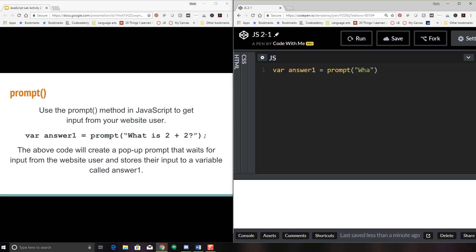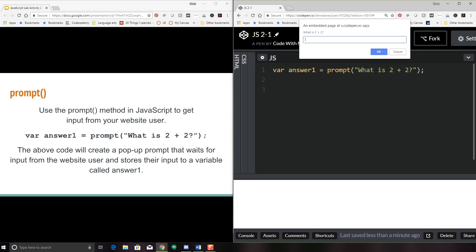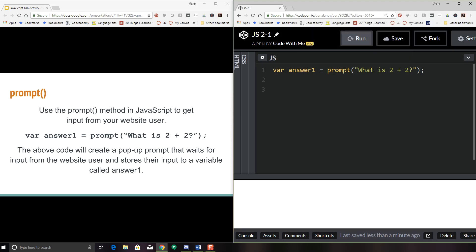So 'what is two plus two?' — as soon as I click Save and click Run, I will get my pop-up, my prompt, that says 'what is two plus two.' I'm going to hit four. There's nothing left to my program, so nothing's going to happen. So what if I want to do something with that data?